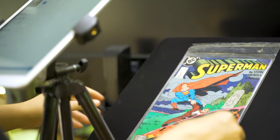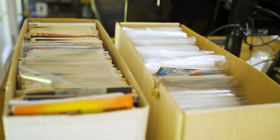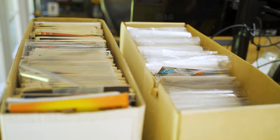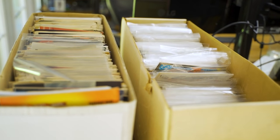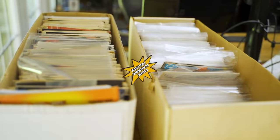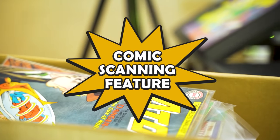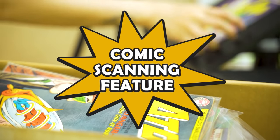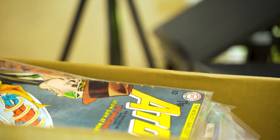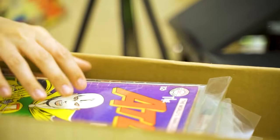In this video, we're going to show you how to list up to 300 comics an hour with our Comic Scanning Feature! Here to show us how is Hipcomic employee Christina.